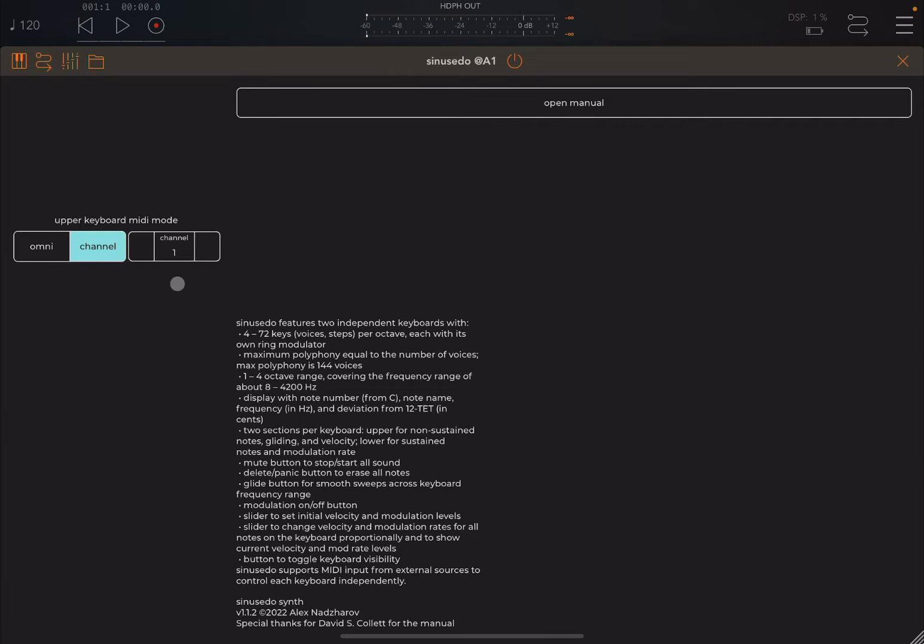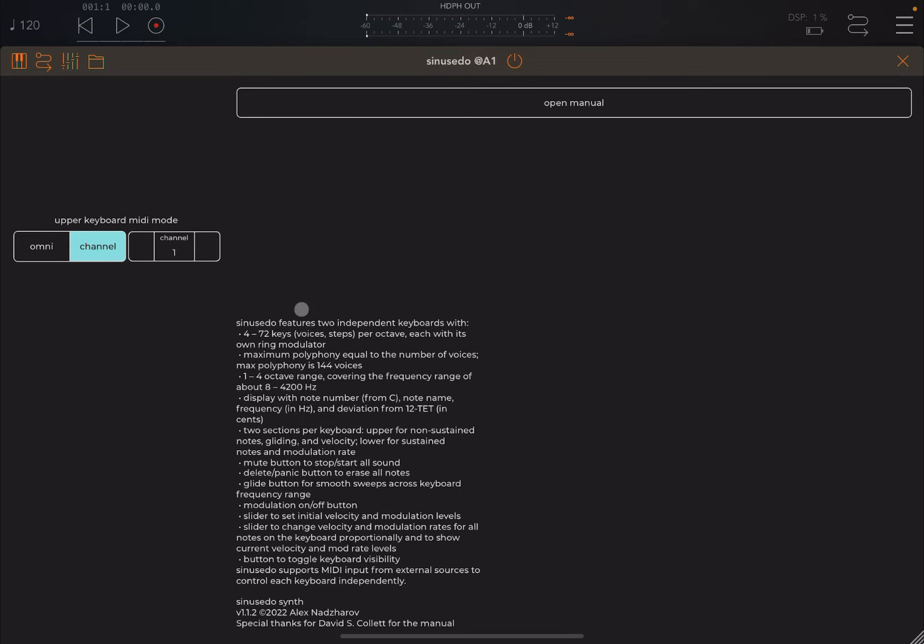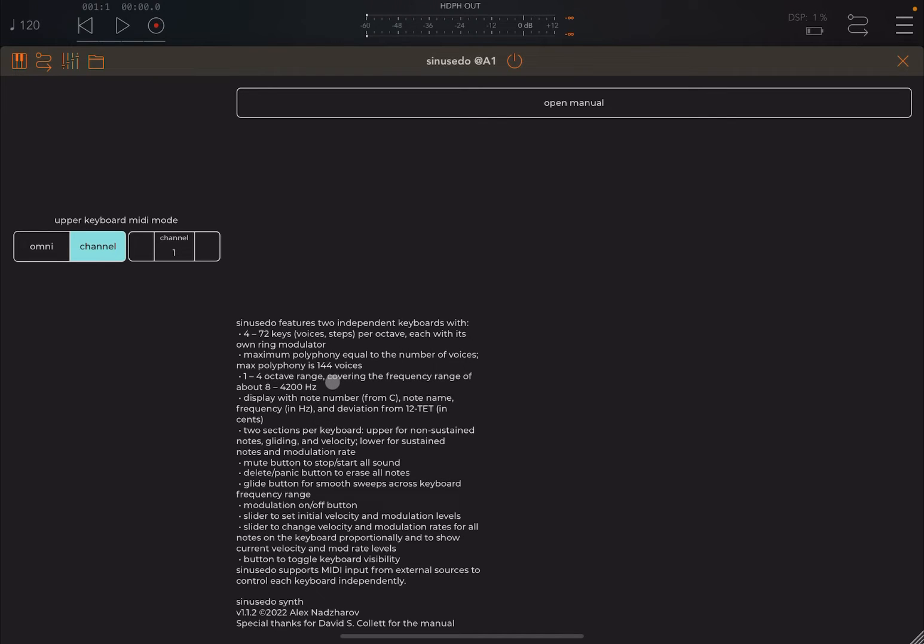If you click on setup you have access to define for example for the upper keyboard the MIDI mode. Omni or channel and then you can assign the channel. Gives you also some nice references here in terms of number of keys, supported octaves, and the number of polyphony which is up to 144 voices.